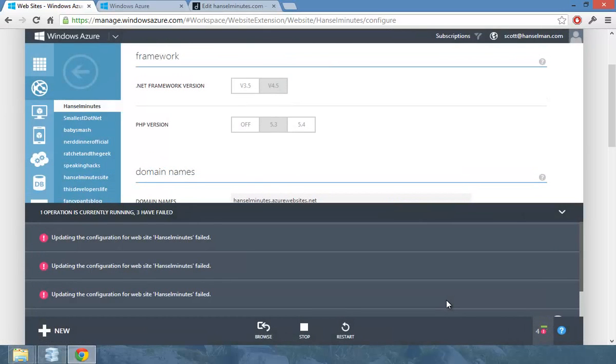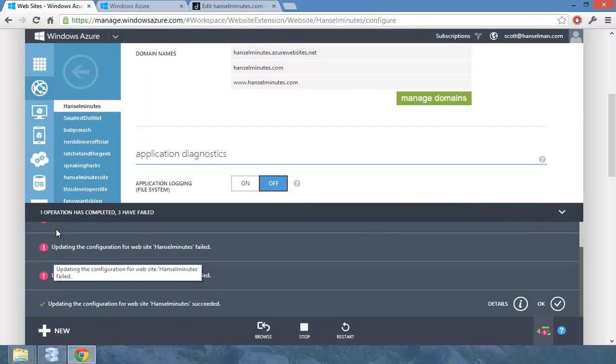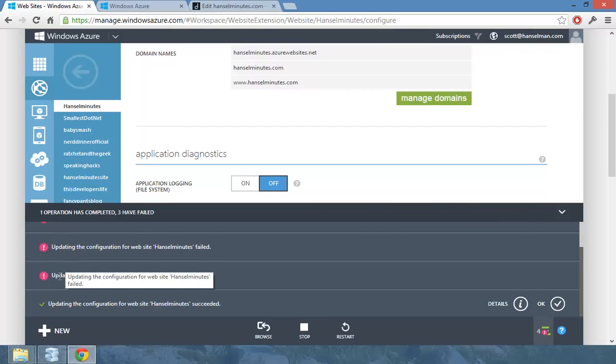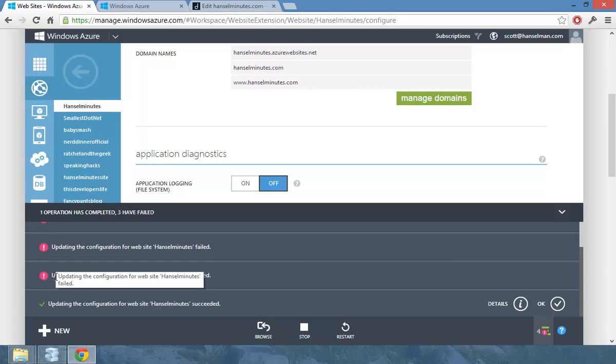Okay. So I'm going to hit okay. Notice how I've got these ones here that failed before. Those failed because I had had the domains configured in both west and north central. And you can't have one domain pointing to two websites without a load balancer.